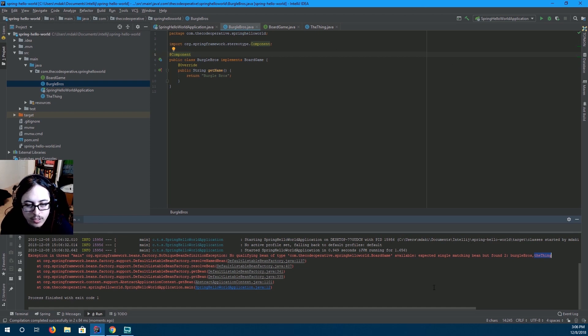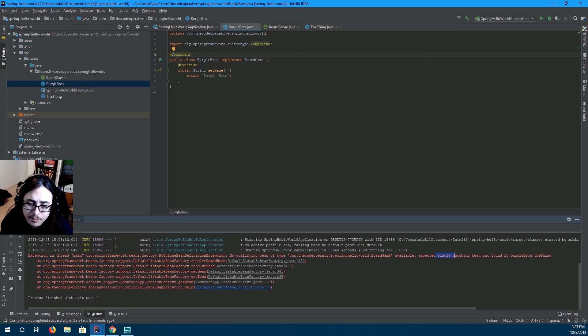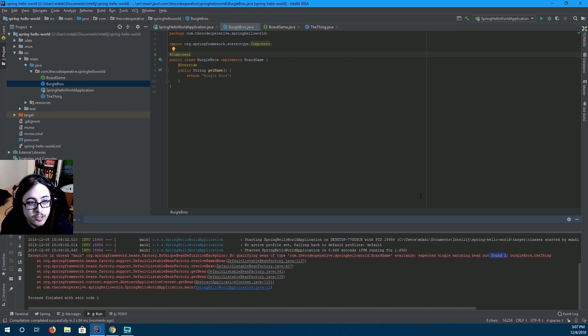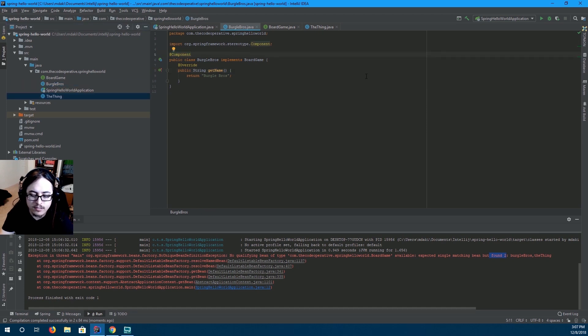It wanted a bean of the type board game. It expected a single one, but it found two. Doesn't know which one you want. Well, how do we tell it which one we want? Well,